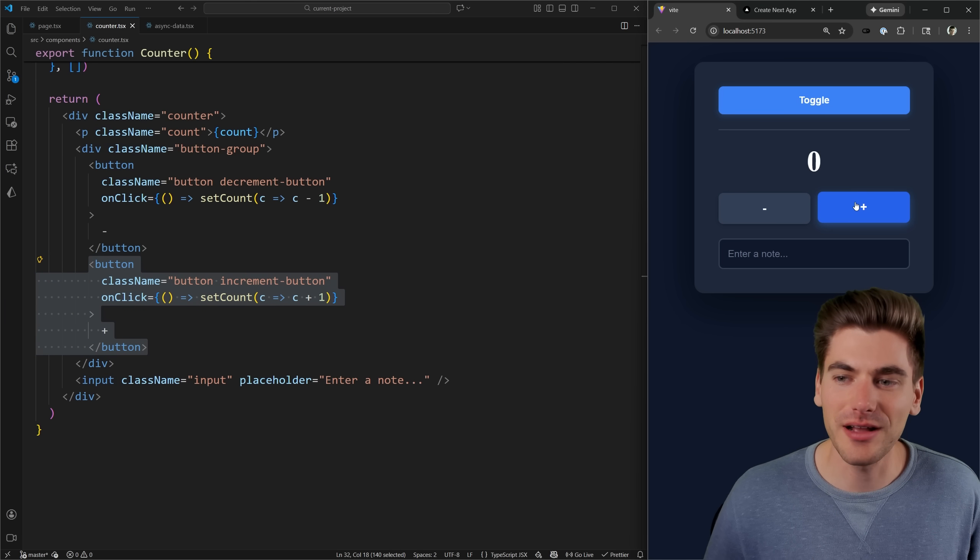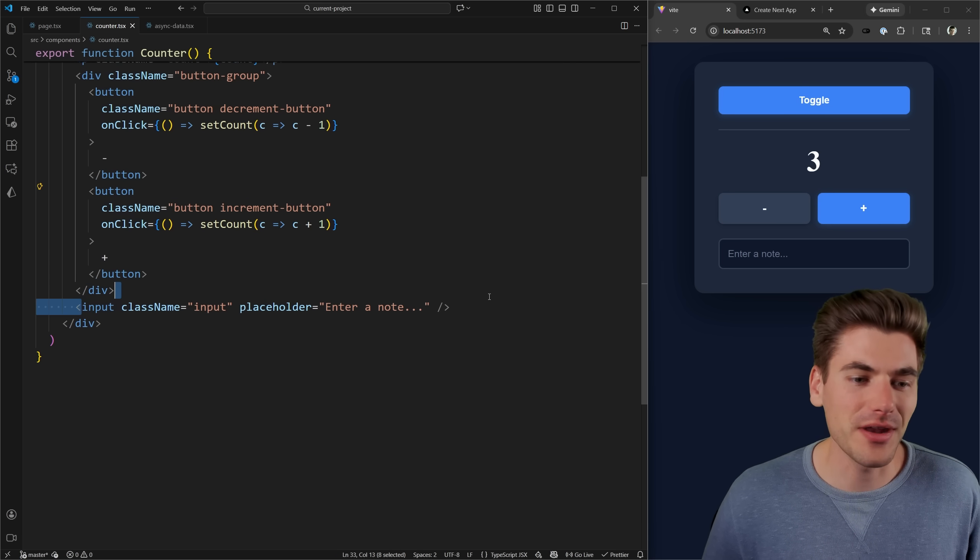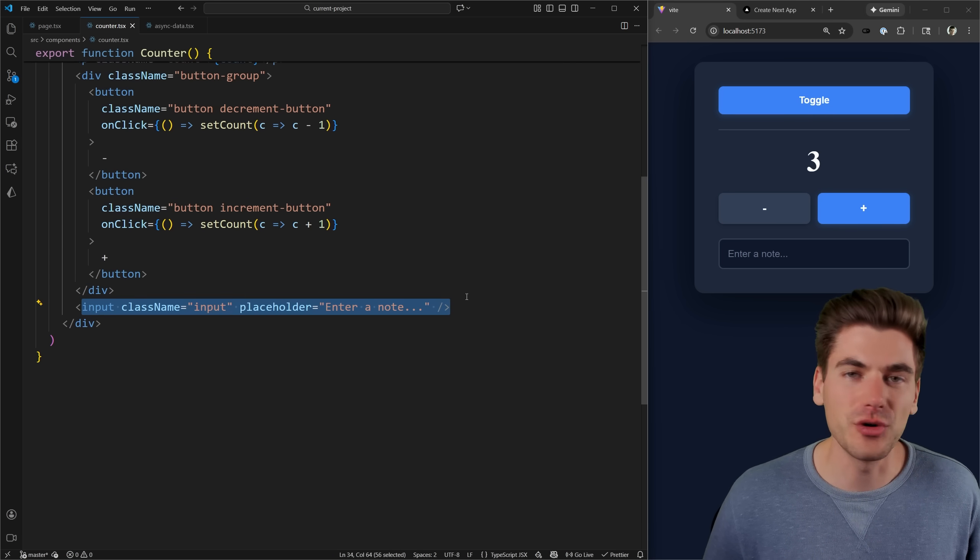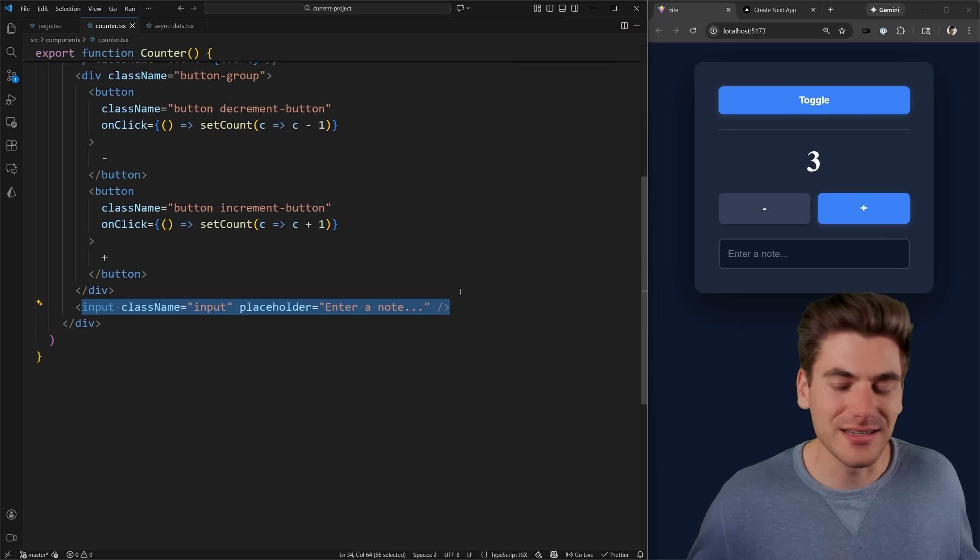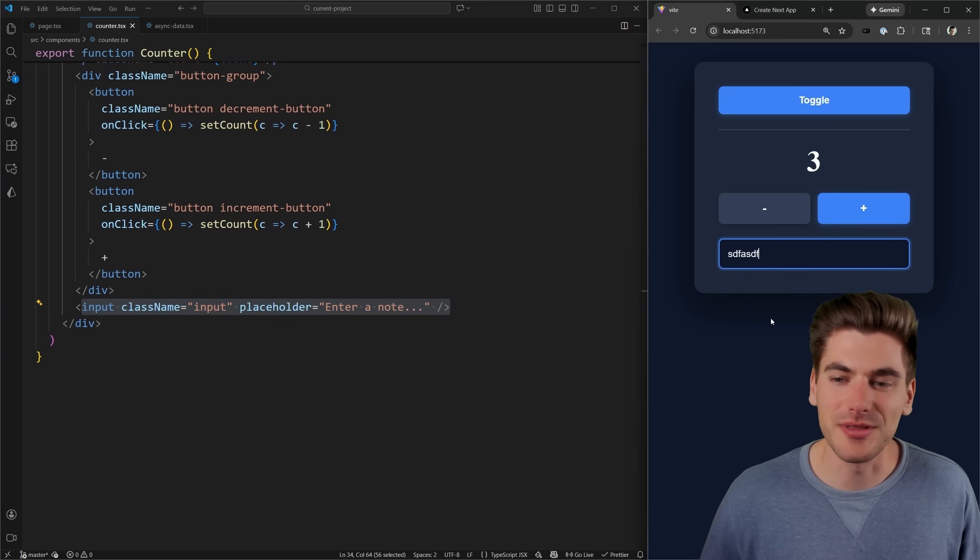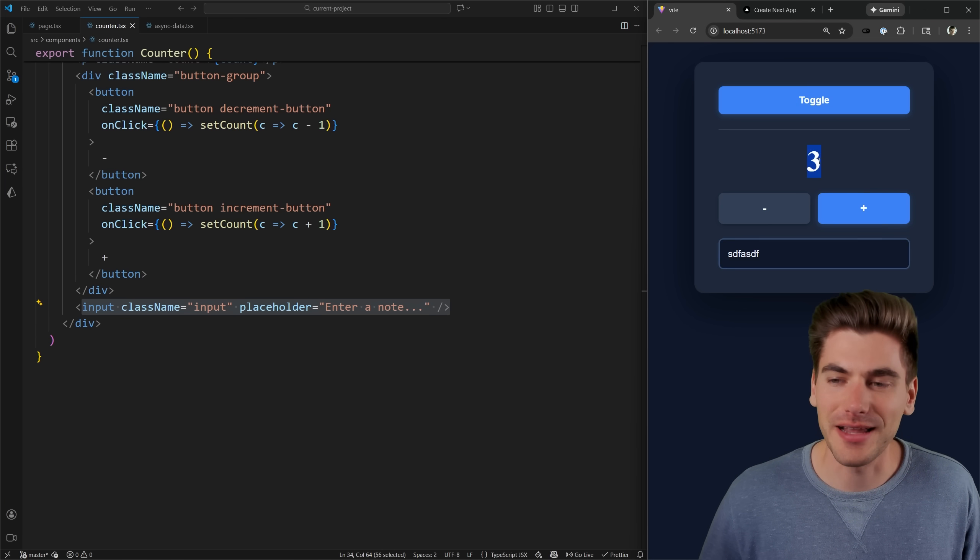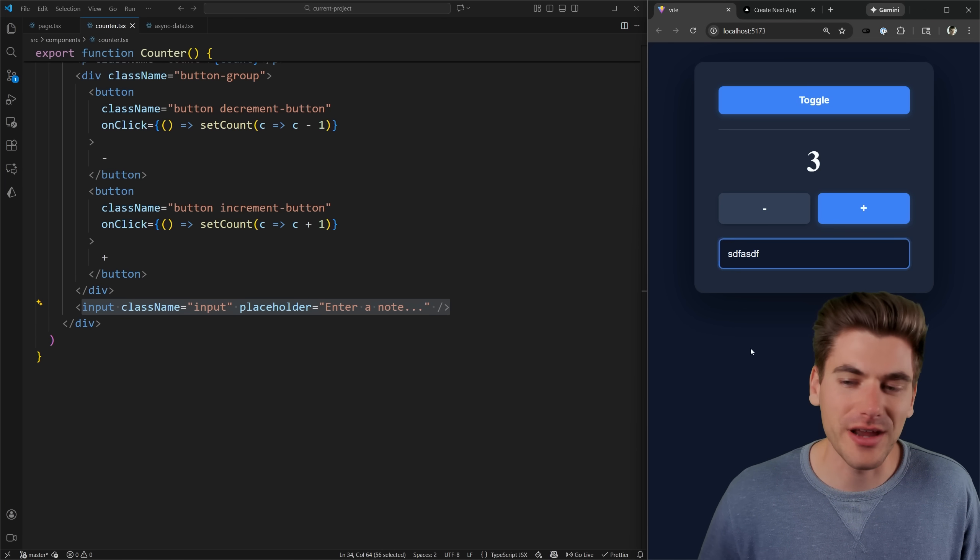When I click plus, you can see the count goes up. And then I have a basic input with no React state or anything hooked up to it. I can just type in this as a normal DOM input. So you can see I have my count set to three, some random text in my input.